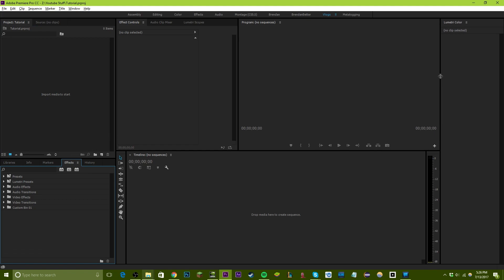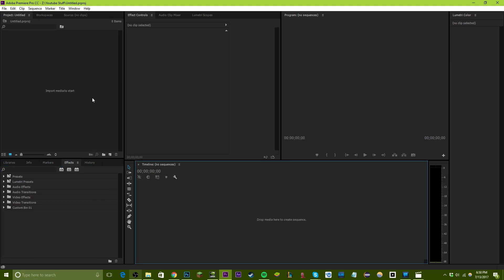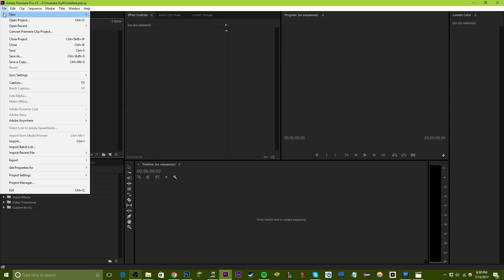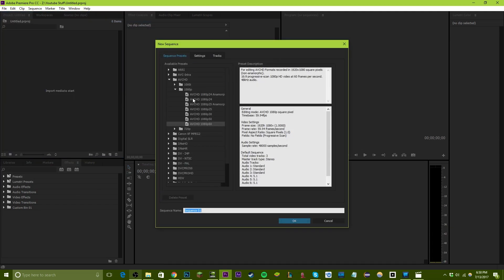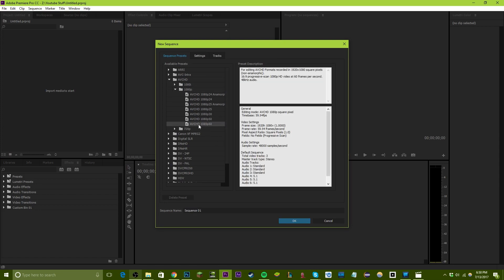It might look a little overwhelming but I'll break it down. To begin, go to File > New > Sequence and copy these settings. Come down to AVCHD 1080p and choose AVCHD 1080p 60. This will give you 1080p 60 frames per second video, so it'll be the highest quality. You can name this whatever you want — I'll name it 'main sequence'.